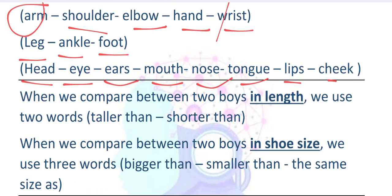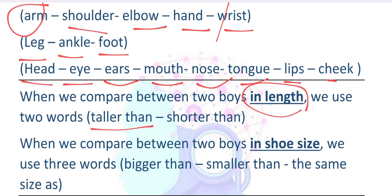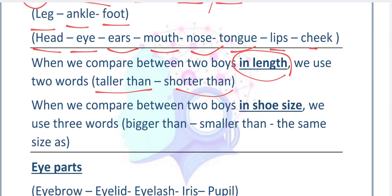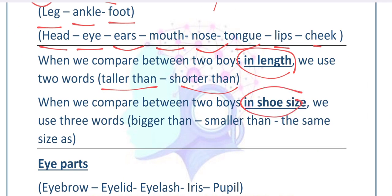Let's compare between two people — you and your friend. You are the same in some features but different in others. We can compare length: maybe you are taller or shorter than your friend. We can compare shoe size: bigger, smaller, or the same. We have the same features like eyes, ears, and nose, but different features like length, shoe size, hair color, and eye color.